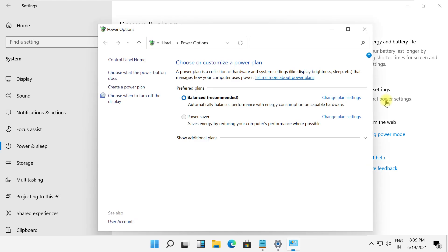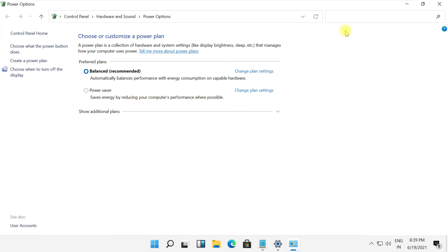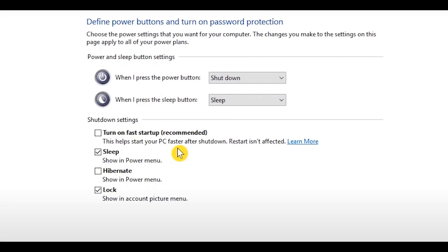Now click on additional power settings, then click on choose what the power buttons do and follow my screen.